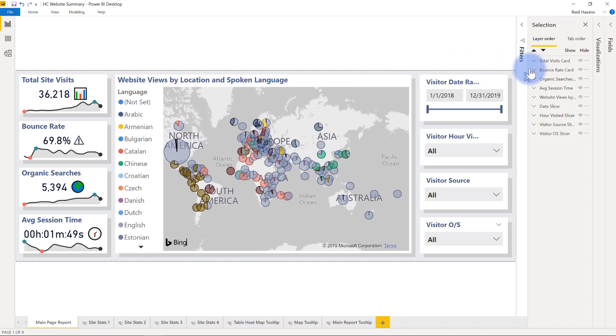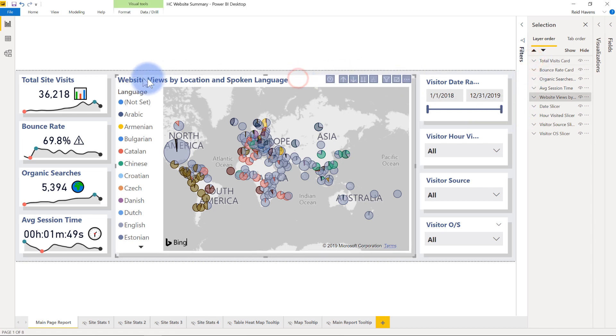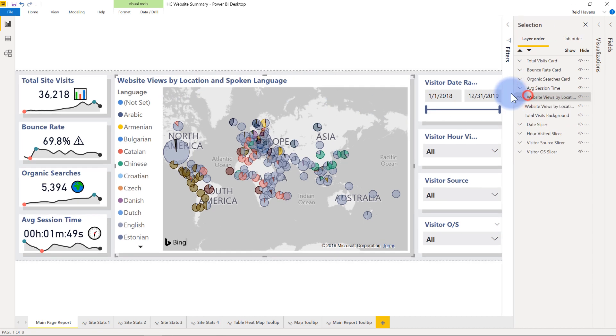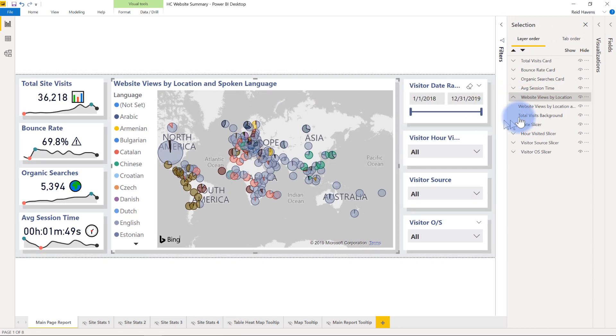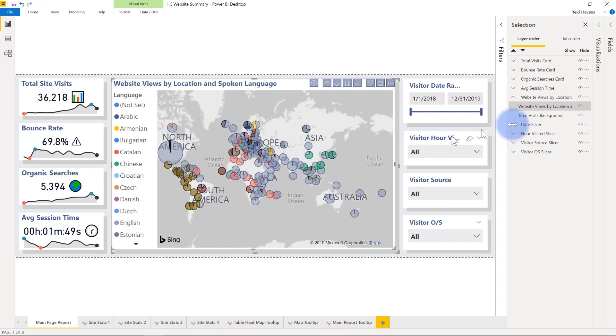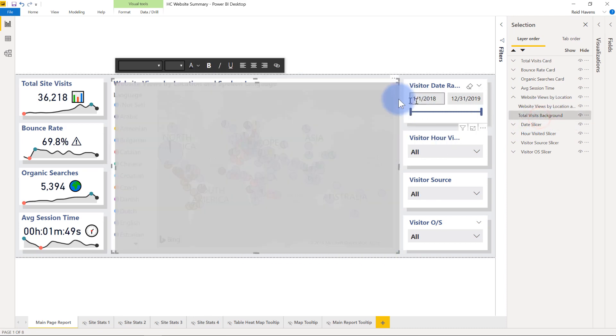You can actually observe that over here on the right in the selection pane if I open up any of these. As an example, I'll look at the website views by location and spoken language. If I open this up you'll see there's a few things in here. There's the actual map itself shown right here, and then behind it is the background that's the shadow that causes it to have that pseudo 3D look I wanted to add for some aesthetic value.